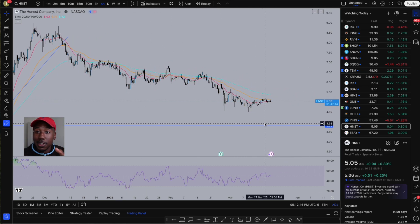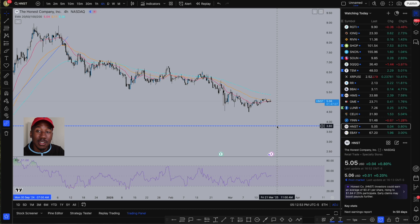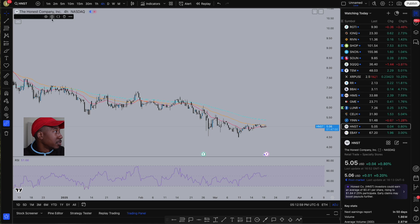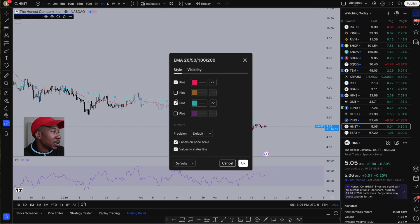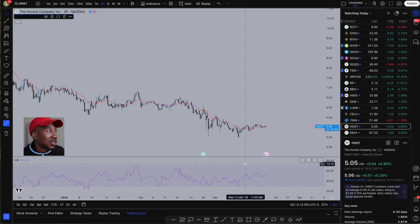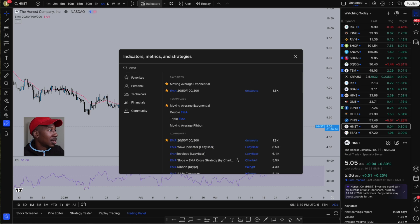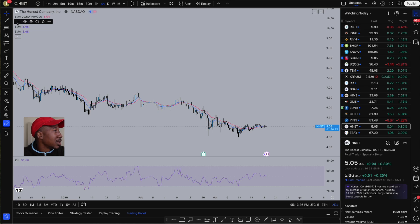That's going to be the extent of the indicators on the free version. Now I'm going to add the EMAs that I personally use. I'm going to come to indicators, type in EMA, and the ones I use are just Moving Average Exponential. I have three of these that I use, and I'm going to click one, two, three. Now you'll see over here we have three EMAs.